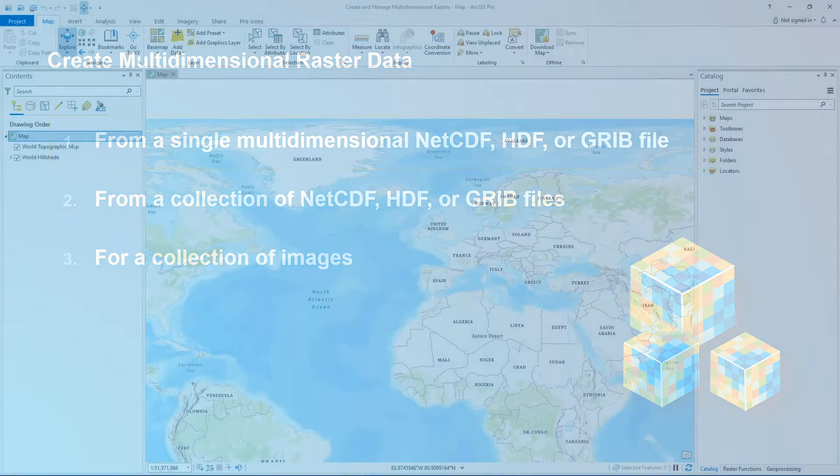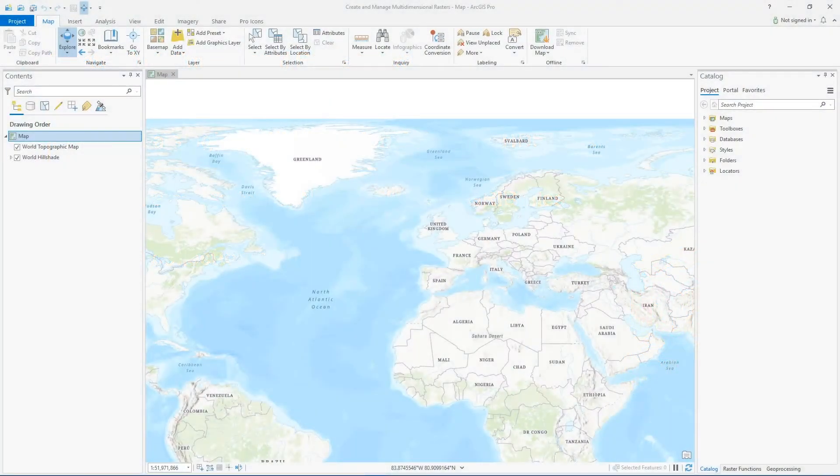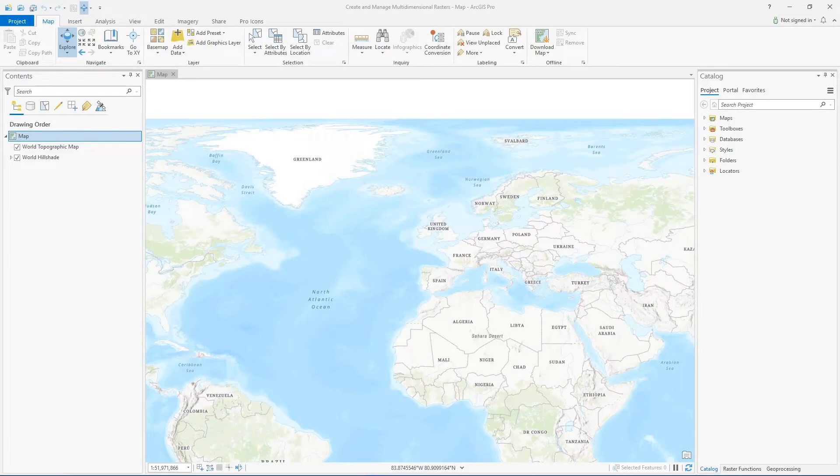So let's say you have a NetCDF, HDF, or GRIB file that's already multi-dimensional, meaning there are already multiple slices of data in the file for one or more variables collected over time or depth or height.